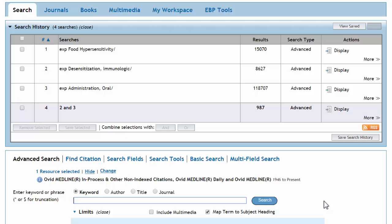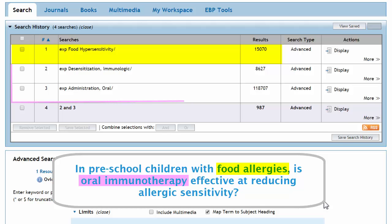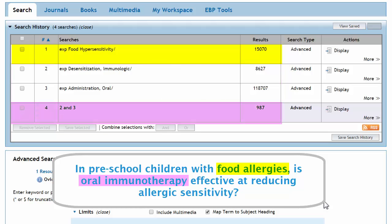In Part 1, our research question concerned immunotherapy for preschool children with food allergies. The search history shows that we have already translated two concepts into subject headings. Food allergies are represented by food hypersensitivity. Oral immunotherapy is represented by the combined subject headings desensitization immunologic and administration oral, line 4 of our search history. All our subject headings have been exploded.